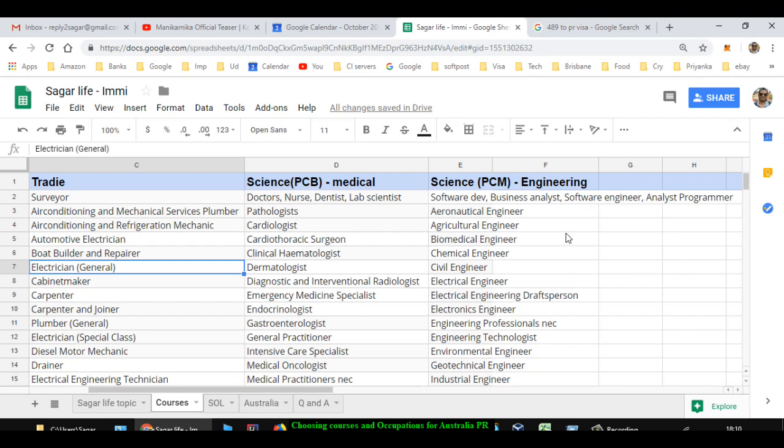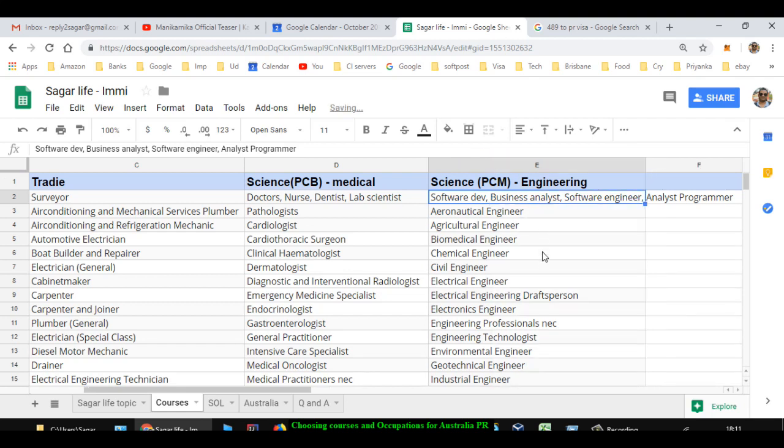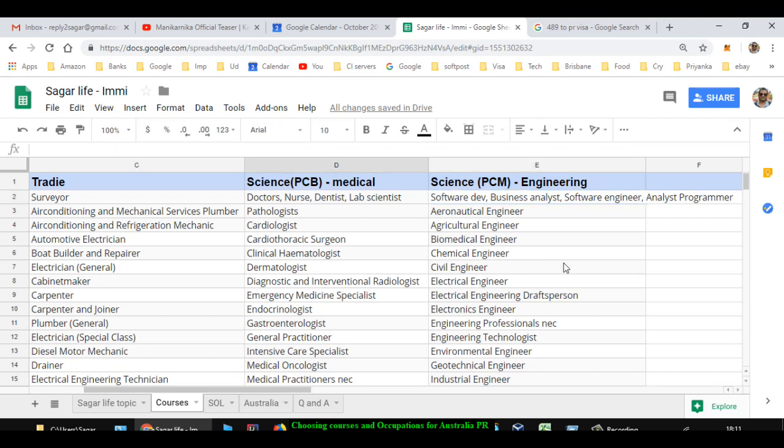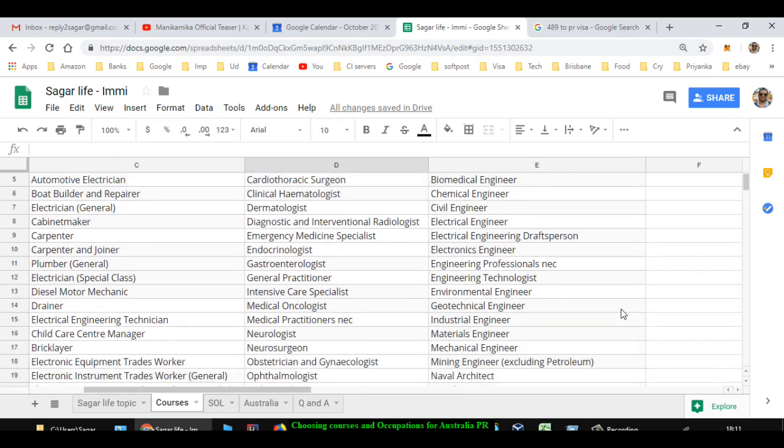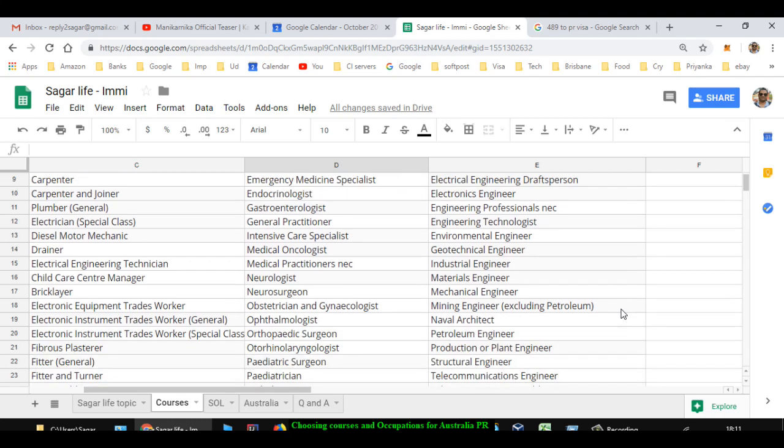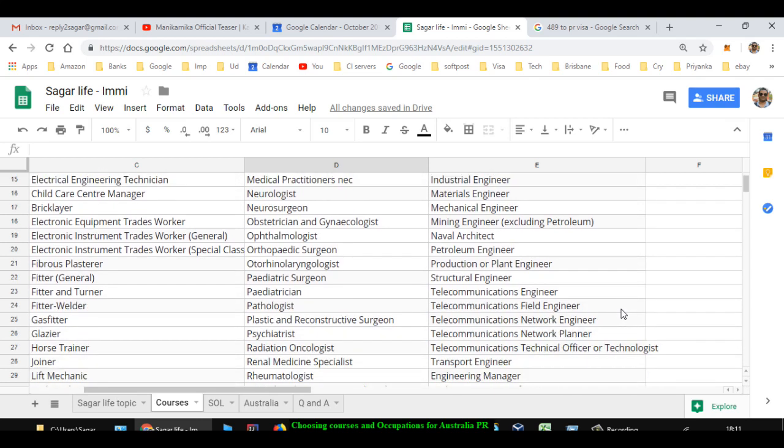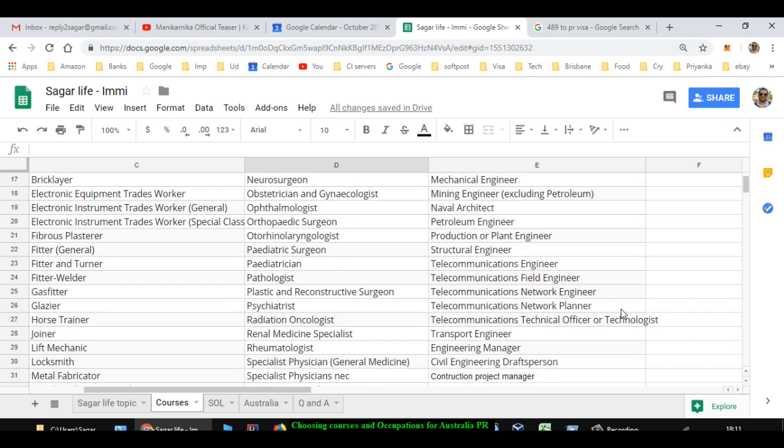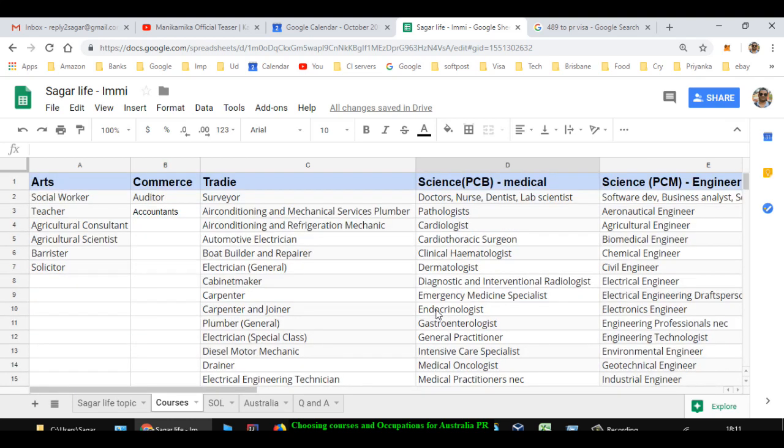You can become software developer - all the information technology related occupations, software engineering, analyst programming, etc. Then apart from that, you can also become aeronautical engineer, agricultural engineer - all engineering related occupations are there. Biomedical engineer, chemical engineer, civil engineer, electrical engineer, electronics engineer, engineering professionals, engineering technologist, environmental engineer, geotechnical engineer, industrial engineer, materials engineer, mechanical engineer, mining engineer, naval architect, petroleum engineer, production or plant engineer, structural engineer, telecommunications engineer.